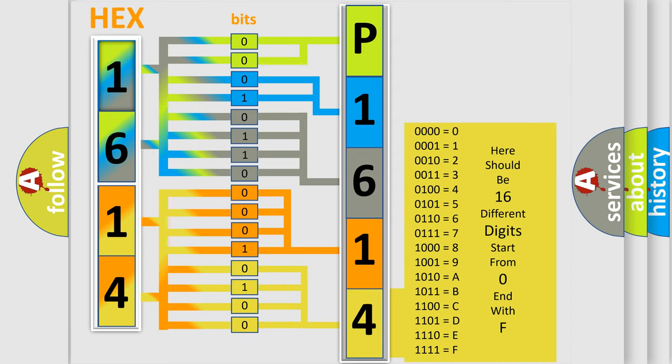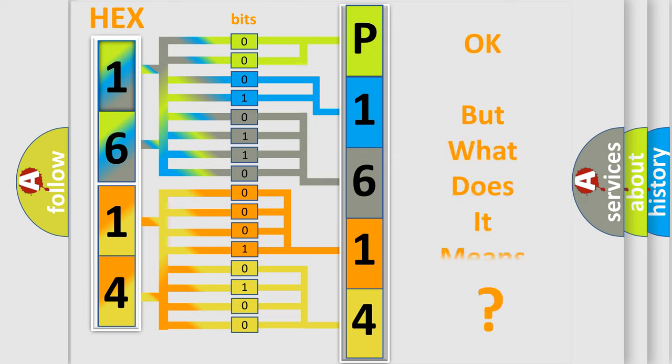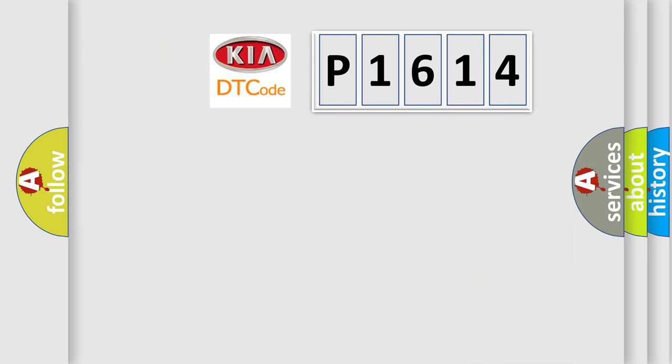We now know in what way the diagnostic tool translates the received information into a more comprehensible format. The number itself does not make sense to us if we cannot assign information about what it actually expresses.